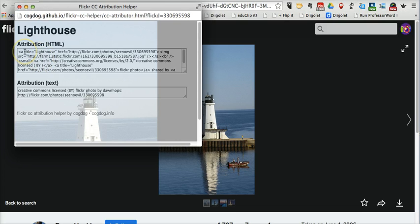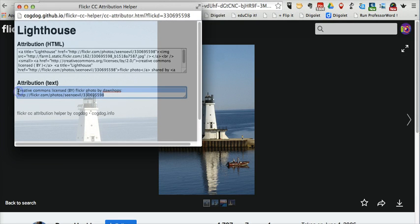And now I have the HTML with attribution. So if I'm going to use this picture in a blog post, I'll just copy and paste that code and put it into my blog post, and the correct attribution will be attached to it. Or if I'm using the image somewhere else, let's say I've downloaded the image and I'm using it in a slide presentation, I'll just copy that attribution text and include that in my slide. So that's a neat little tool, the Flickr CC Attribution Helper — a great option for citing Flickr images.